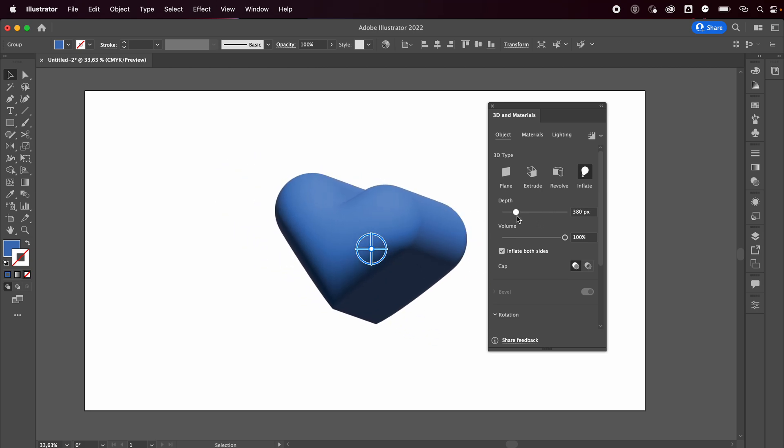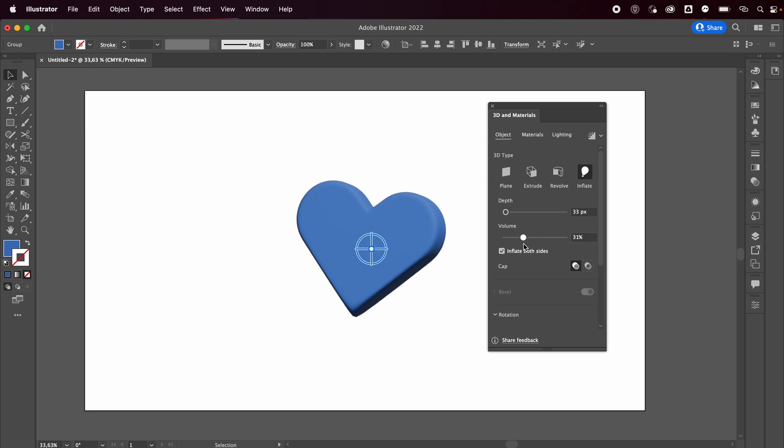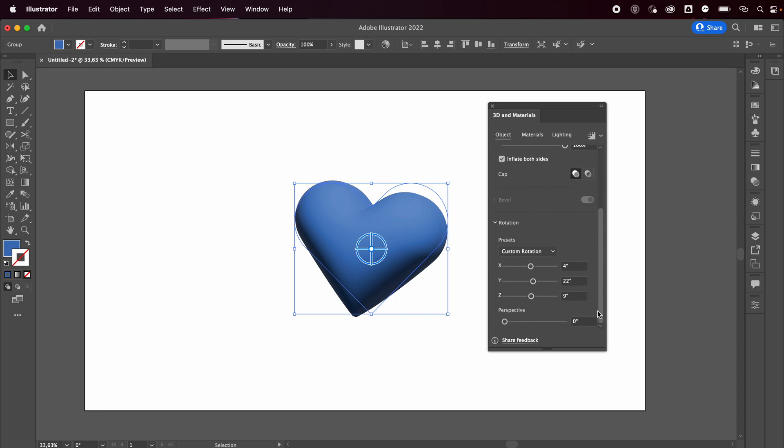So you can decide how thick you want it. I don't want it to be that thick - I want it to be pretty thin. And you can decide how rounded you want it. I want it all the way round so that it actually kind of looks like a heart.